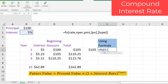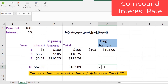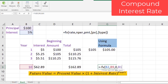For Year 1: =FV(5%, 1, 0, -100) — we place a negative sign before the present value to return a positive result — giving $105 as the total value after one year. Similarly, for Year 10: =FV(5%, 10, 0, -100), and after pressing Enter we get $162.89. In this way we can efficiently calculate the future value using compound interest in Excel.